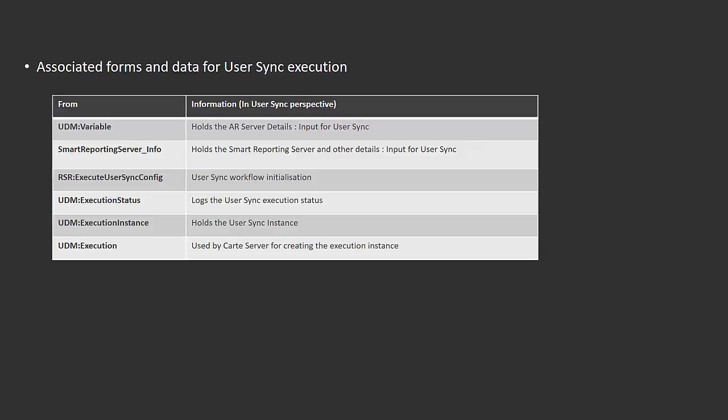These are the listed forms you can see here. The UDM Variable form holds the AR server details, which is input for the User Sync utility. There's another form, Smart Reporting Server Info, which holds the Smart Reporting server and other details, also input for User Sync.